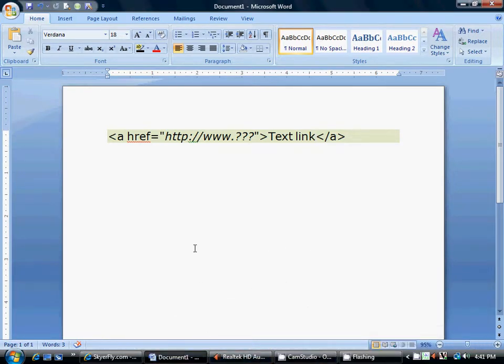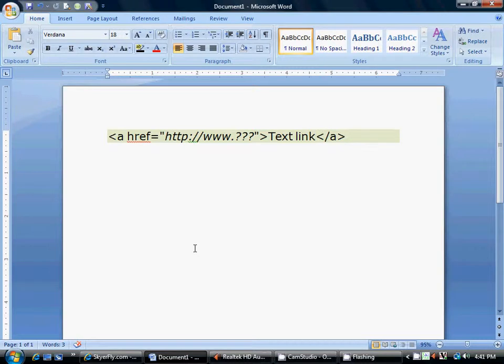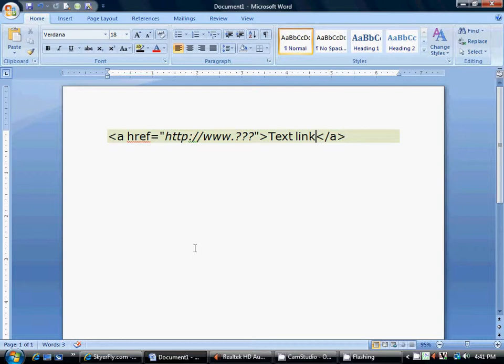Alright, those of you that are looking to get more traffic to your site, maybe make your website more relevant to search engines, get some more recognition from, say, Google, one of the easiest things to do is to create links from other sites back to your site.